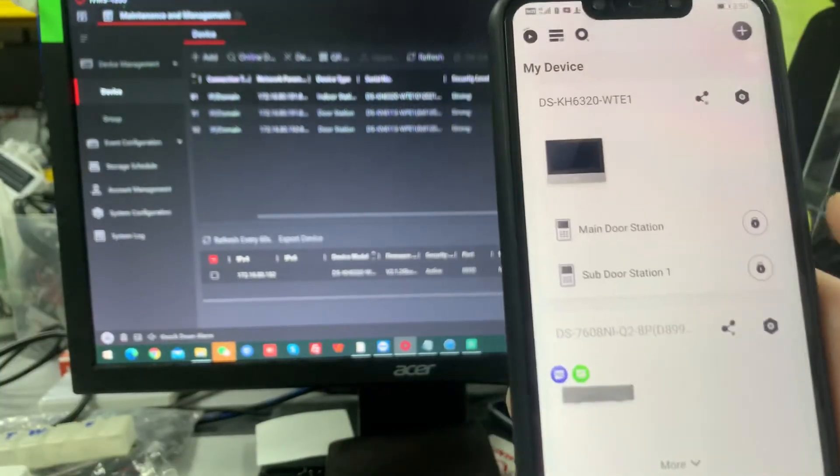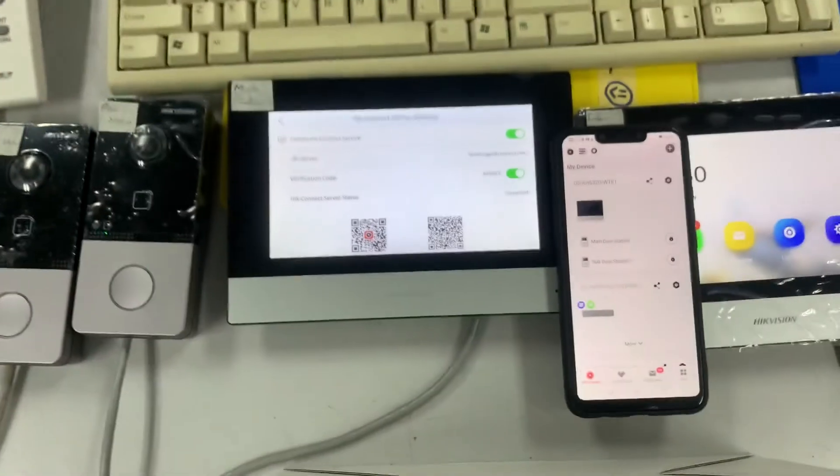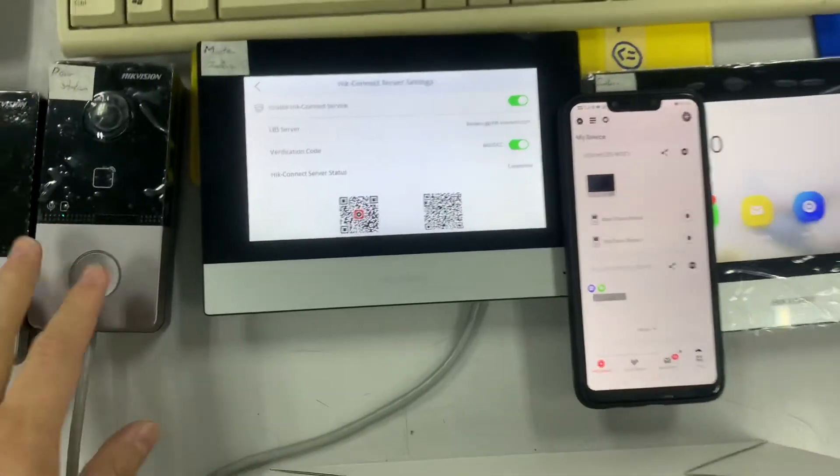So now we're able to connect main door and sub door station. So for example, I press over here, I press over here.